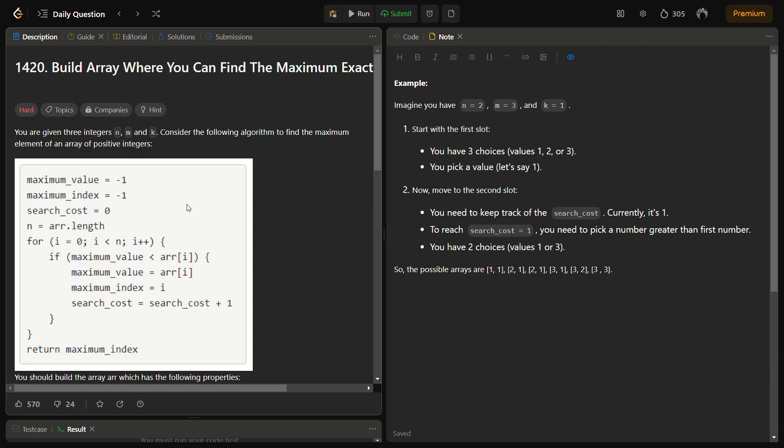Let me give you the gist of the question. You are given three integers n, m, and k, and what we have to do is construct an array such that the array has n positive integers and also satisfy some conditions.